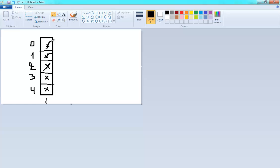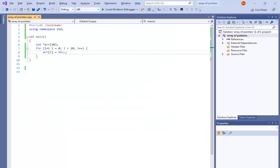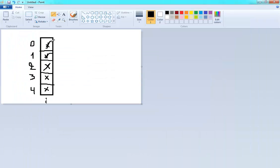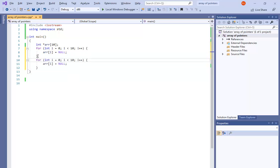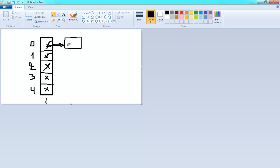It's simple — just set array[i] equal to null. In this step we make all positions initially null, which is very important. Now we have an array of pointers with each pointer set to null. Next, for each position I want to create an integer and link the pointer to it, using: array[i] = new int.